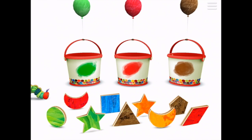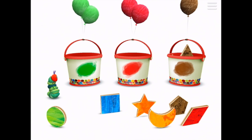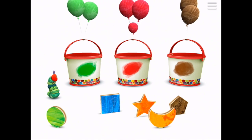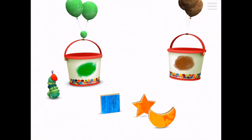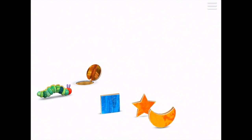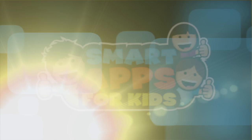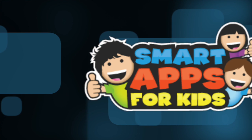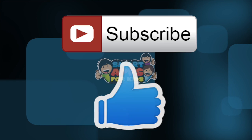Now we have three colors — red, green, and brown. Don't forget to subscribe and give us a big thumbs up for new app demos every single day.